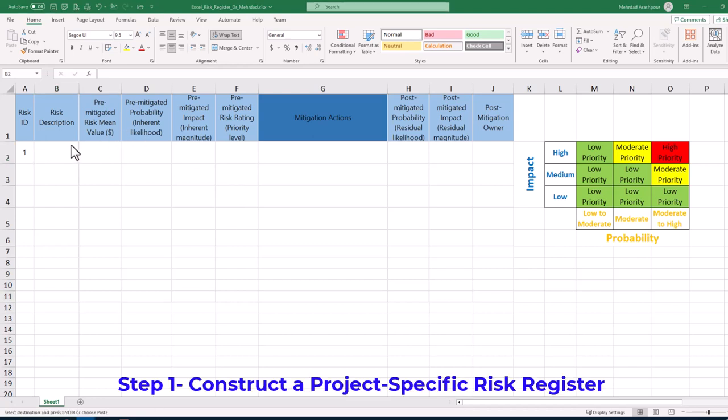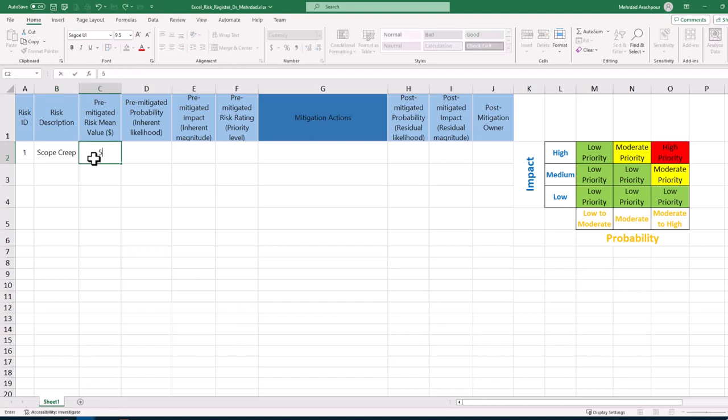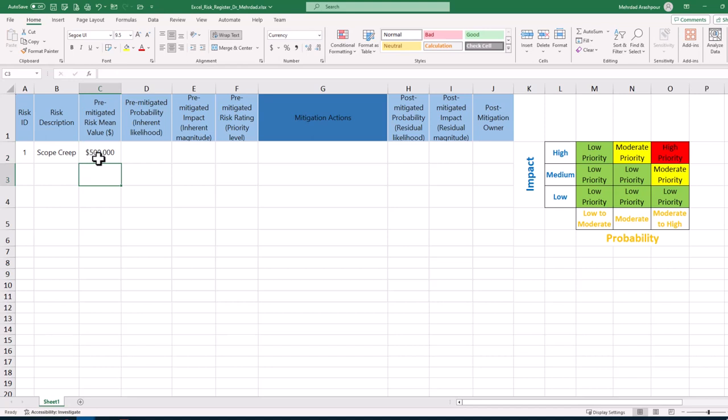Step 1 is to construct a project-specific risk register. We start with unique IDs and short descriptions for all risks which can be identified in a brainstorming session with all project stakeholders. Next we decide on a pre-mitigated mean value for each risk which is an important component in our integrated risk register to have unified dimensions when setting contingencies.